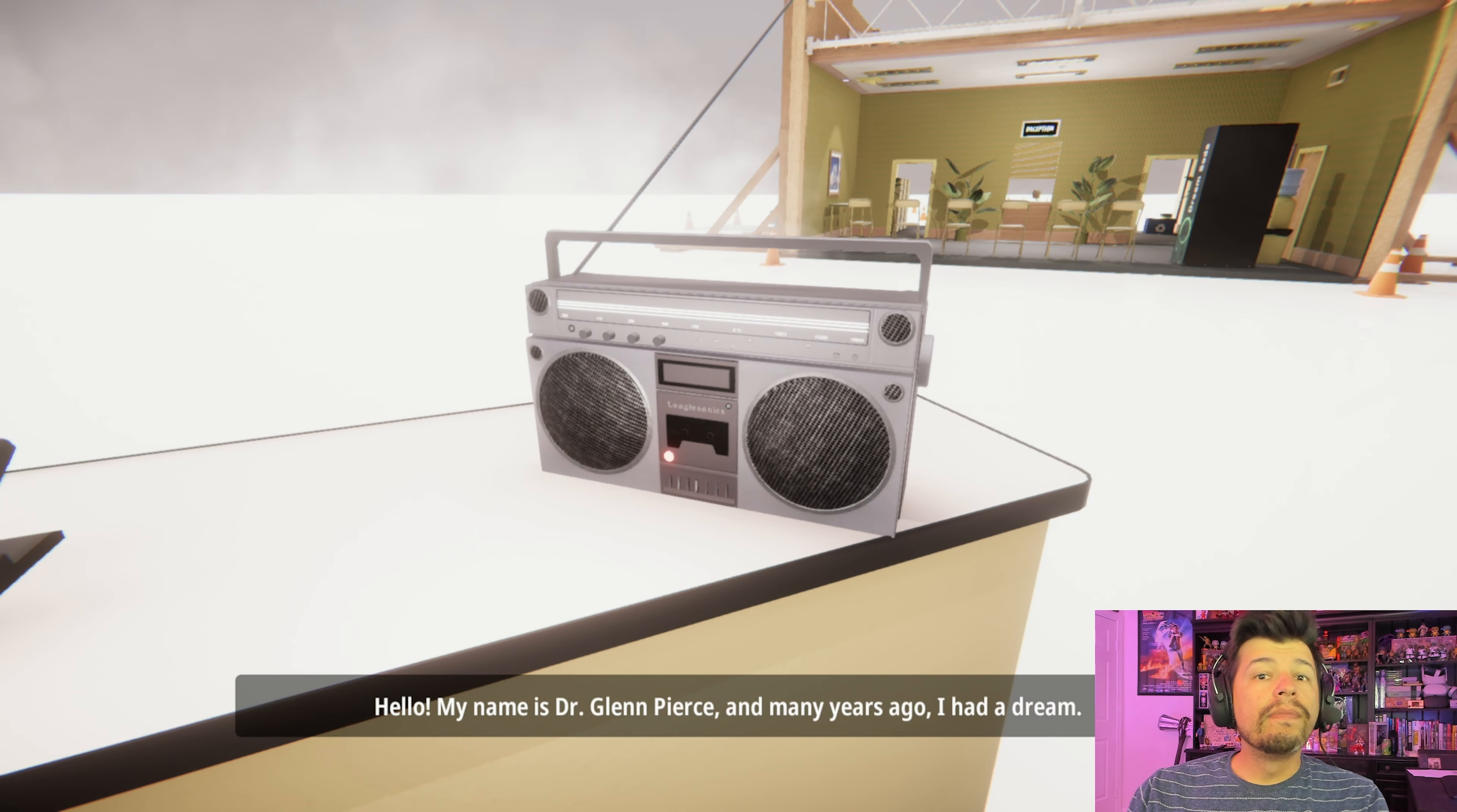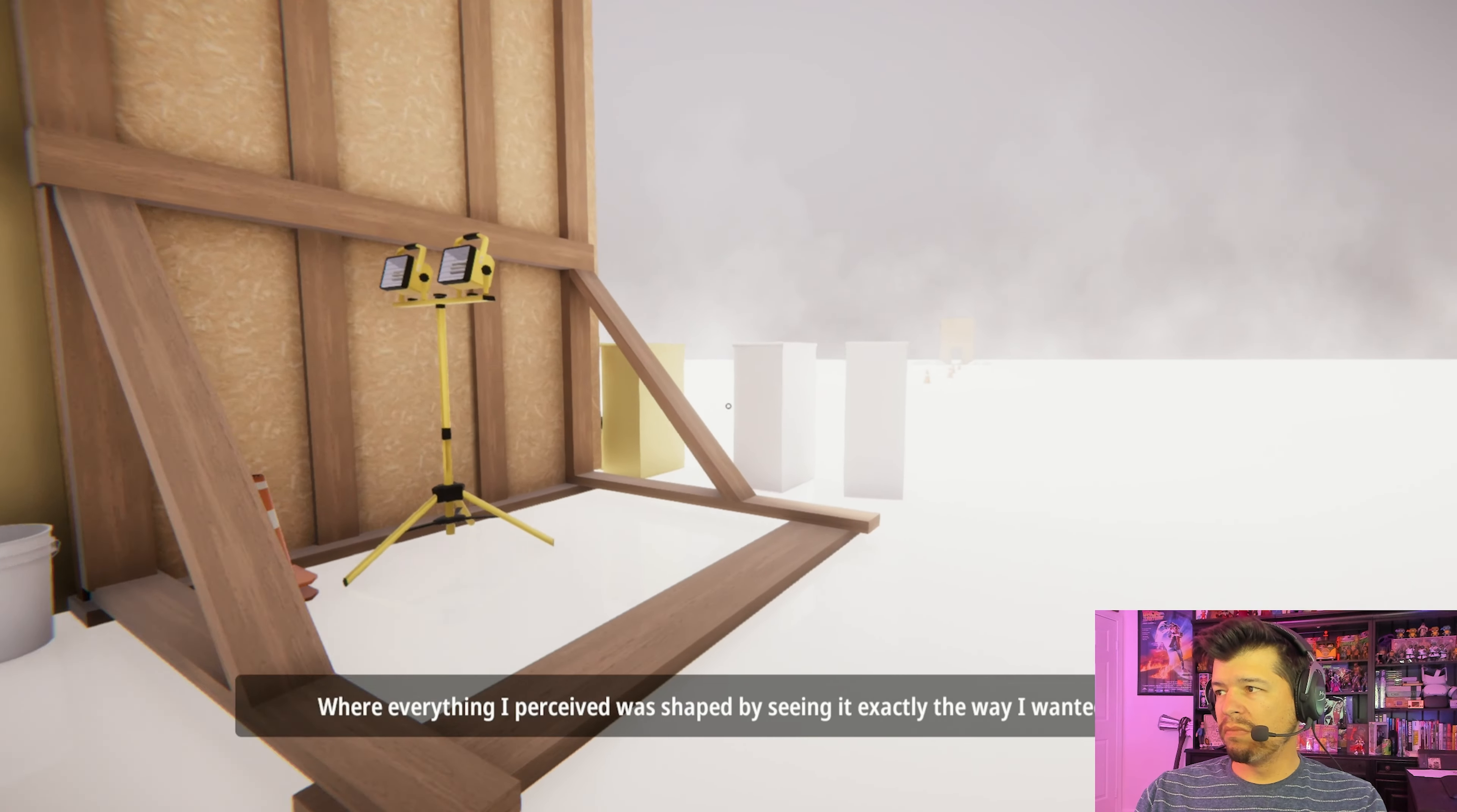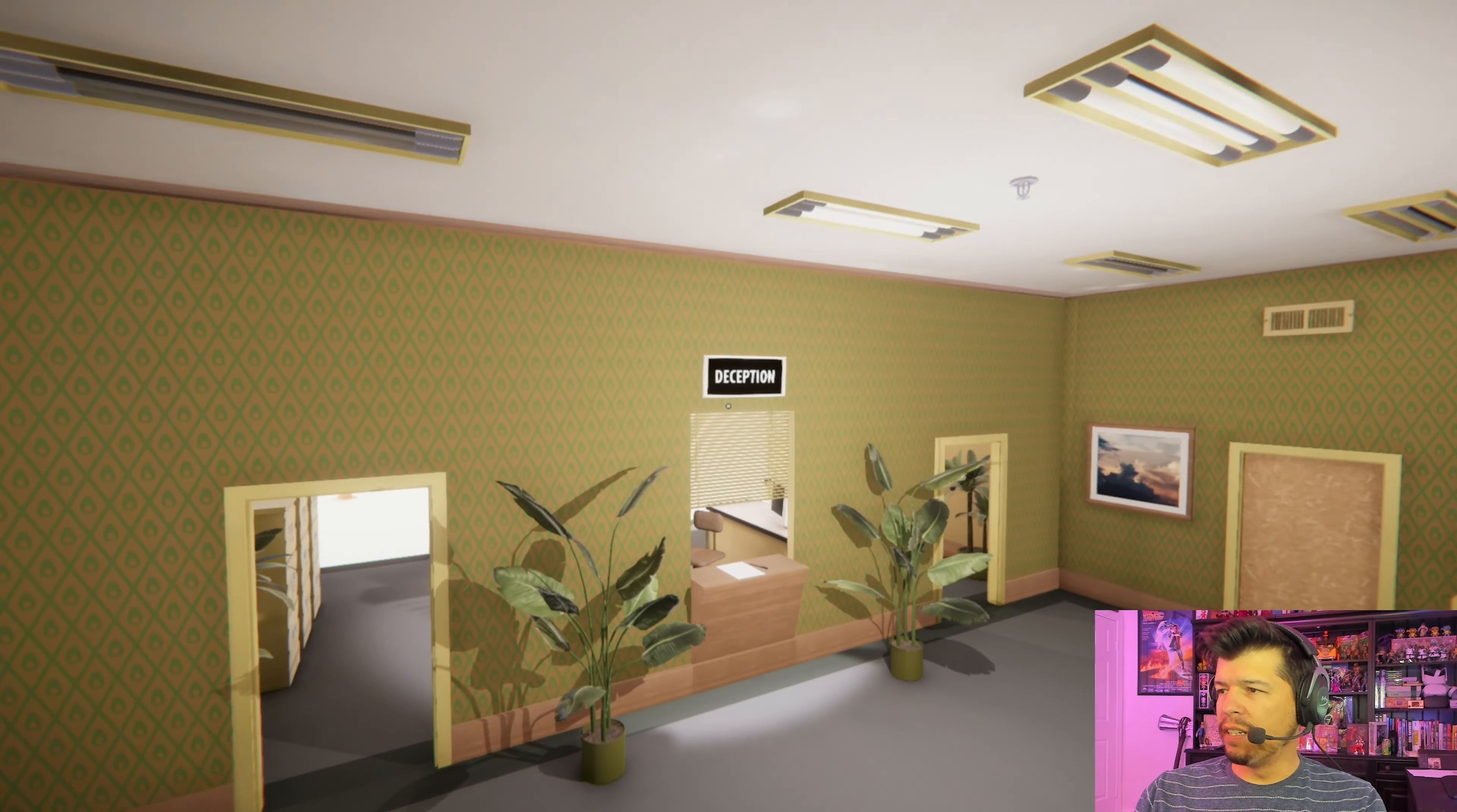Here's my desk. Here's my radio. Hello. My name is Dr. Glenn Pierce, and many years ago I had a dream. I found myself in a place where I understood that each of us begins as nothing, where everything I perceived was shaped by seeing it exactly the way I wanted to. White space. Well, it's quite the dream. Quite the Martin Luther King.